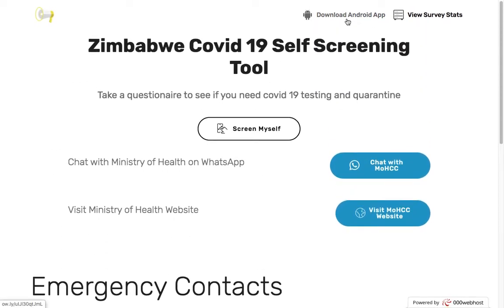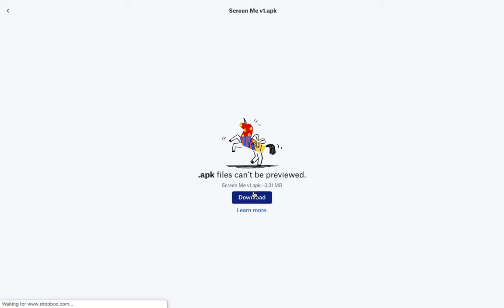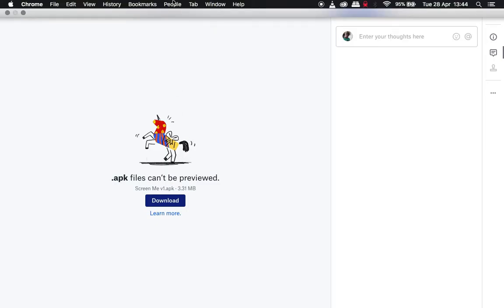You can also download the Android application. This is a companion app that does exactly what the website does — it gives you a self-screening system — and you can download it from Dropbox or from Google Drive.